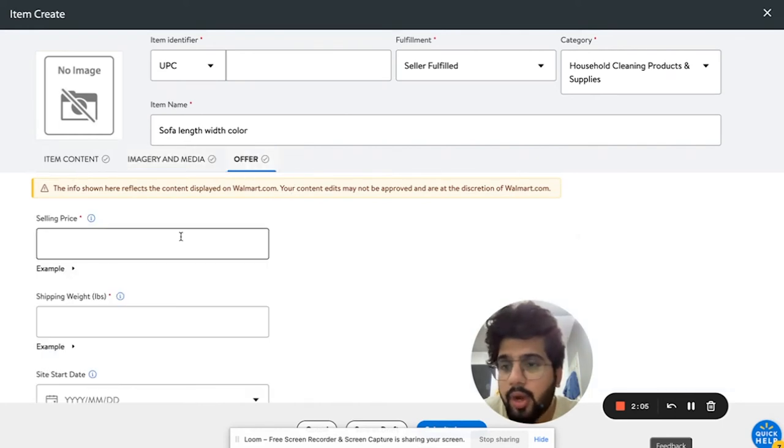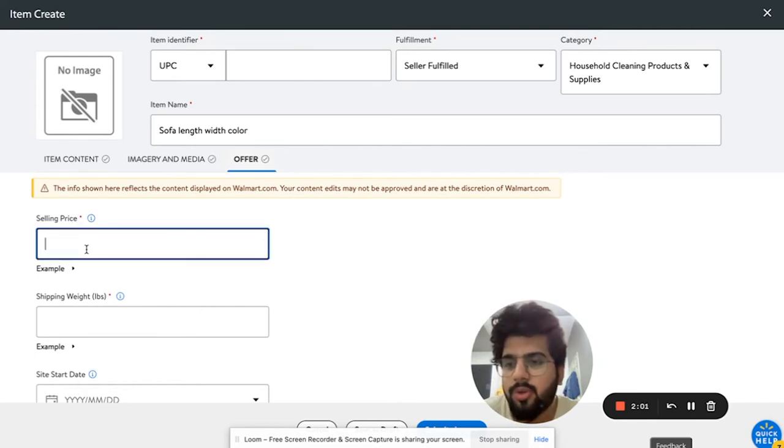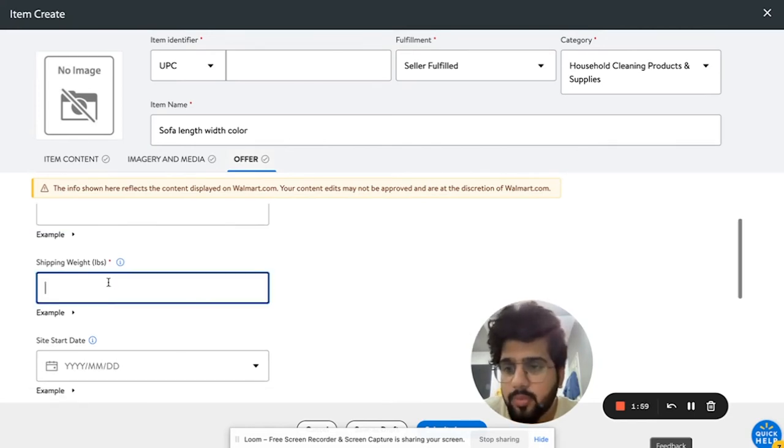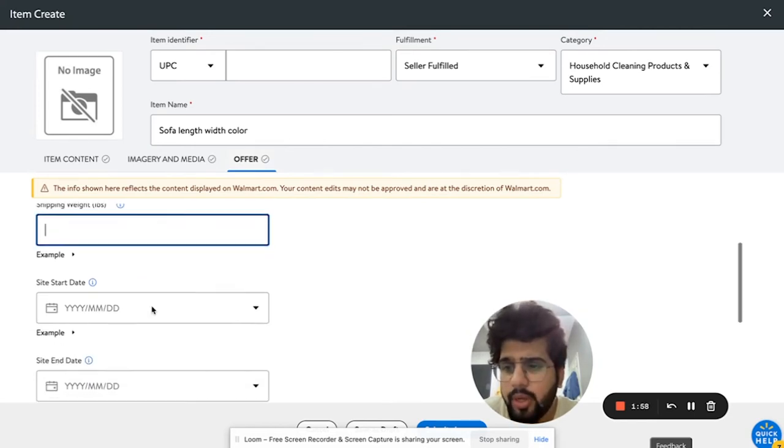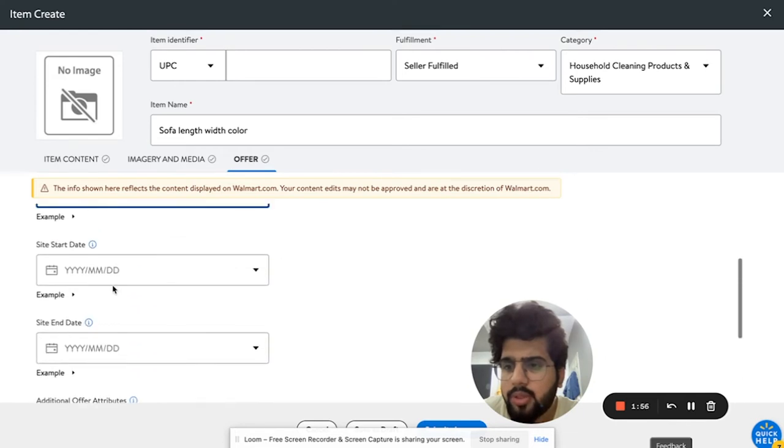You need to add the offer. This is really important, without which you cannot. You need to add the selling price, the shipping weight, and just put in the site started date from today.